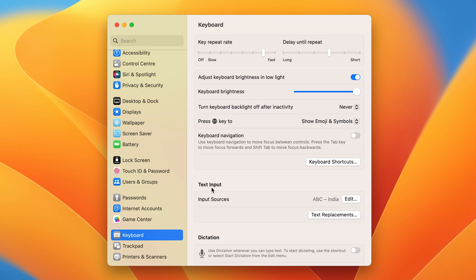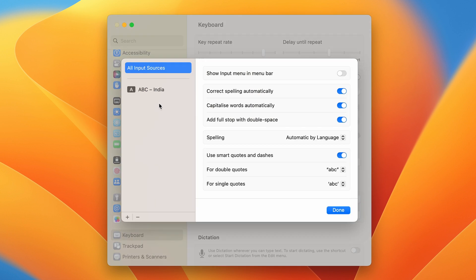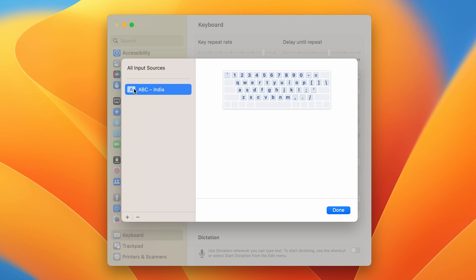Search for Text Input and then click on the Edit option. Currently, you can see English is the language being used on the keyboard — there is no secondary language added.